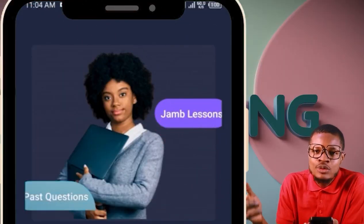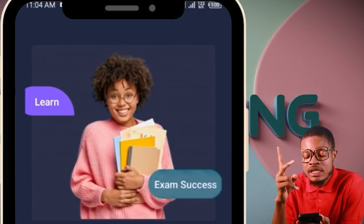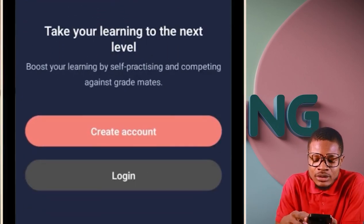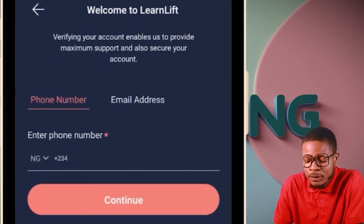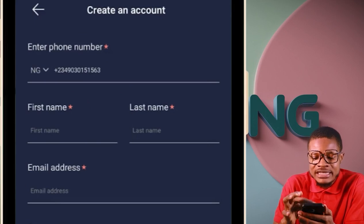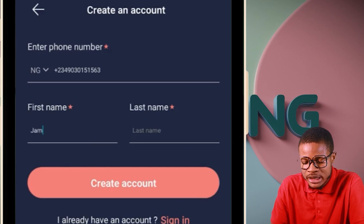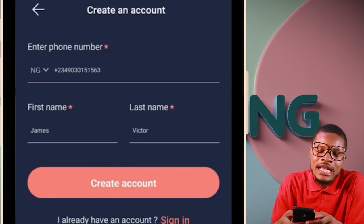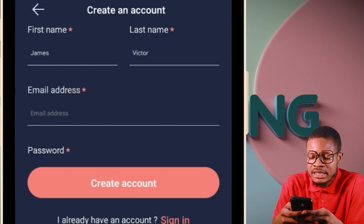When it comes to creating an account in the app, it's very easy. First, click 'Create Account' — you only click 'Log In' when you already have an account. Click 'Create Account,' enter your phone number, then click continue. Put in your first name, your last name, and then your email address.